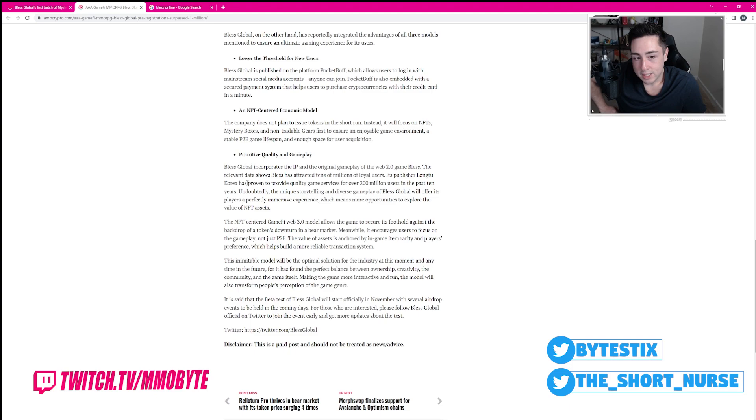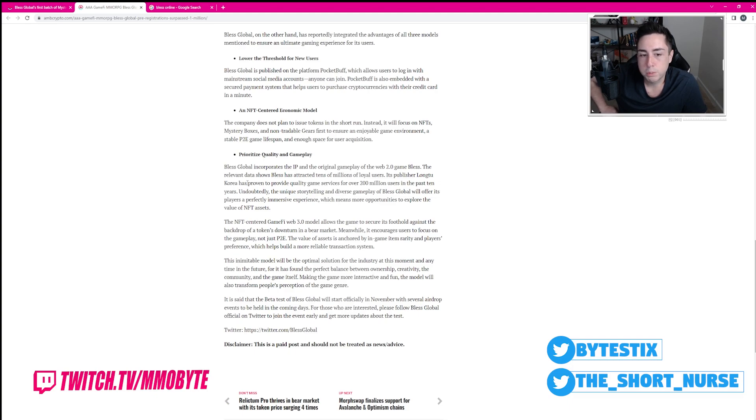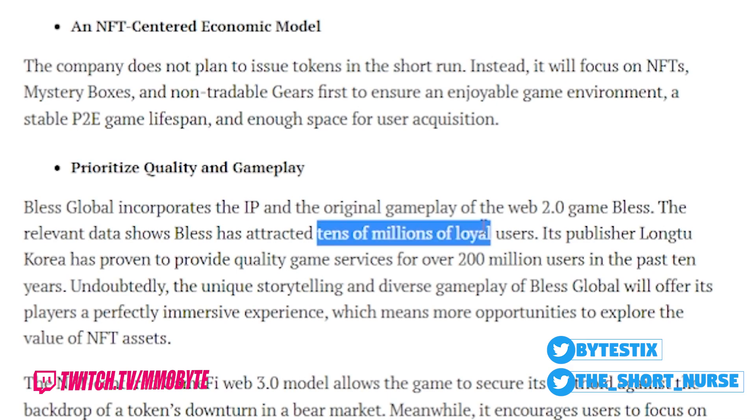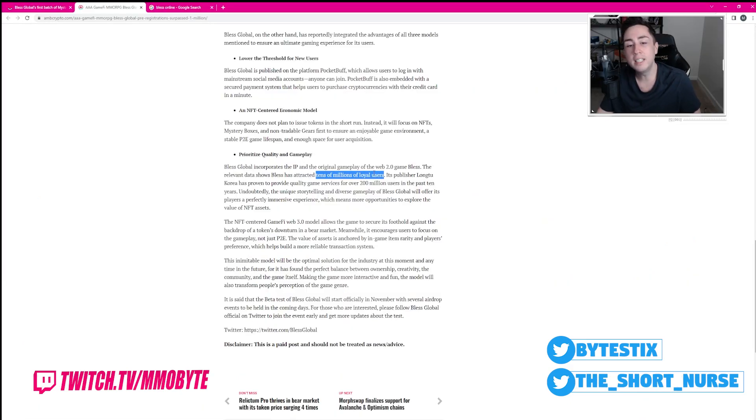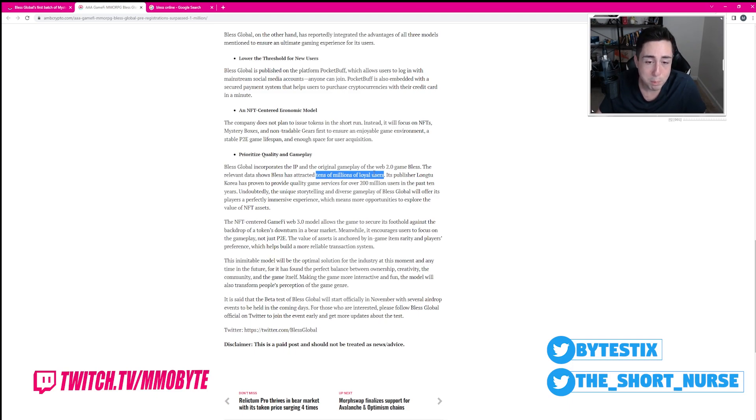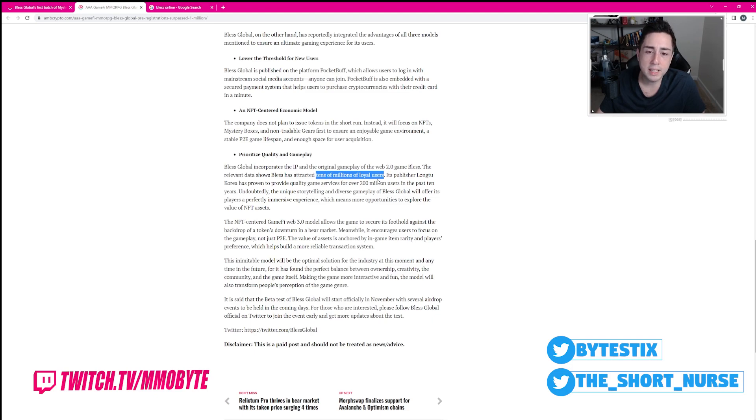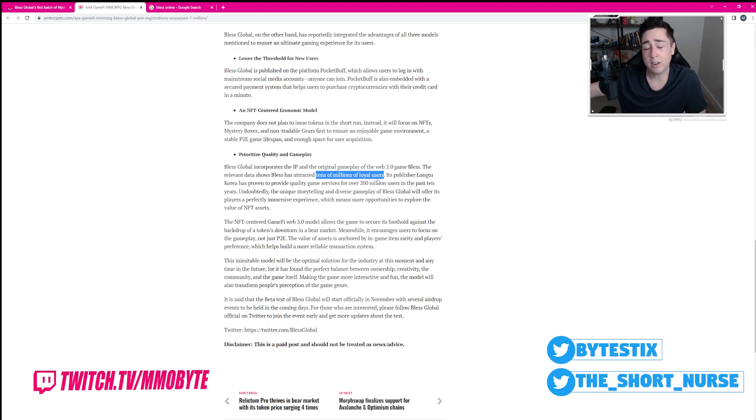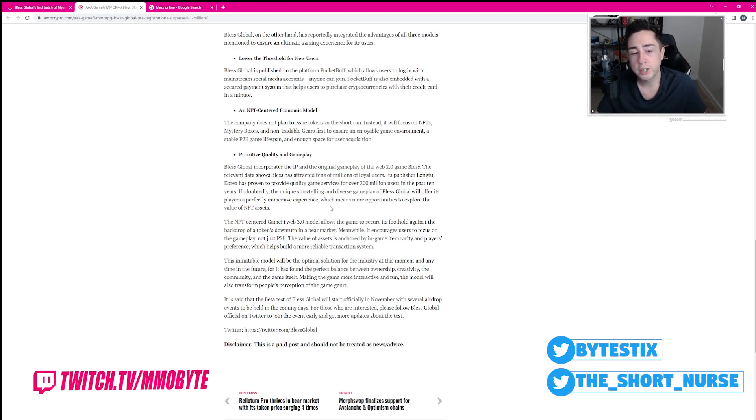Bless Global incorporates the IP and the original gameplay of the Web 2.0 game Bless. The relevant data shows Bless has attracted tens of millions of loyal players. Tens of millions! That is incredible! These players must have brain damage because tens of millions of loyal players and only 1 million of them are pre-registered ready to play the game. So that is like a net 90% or more that are not nearly as loyal as you're alluding to, right?